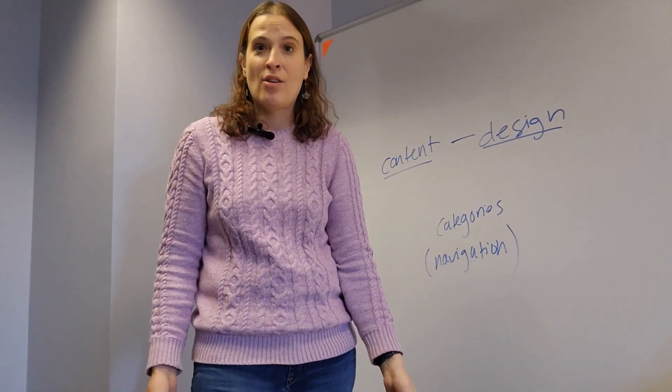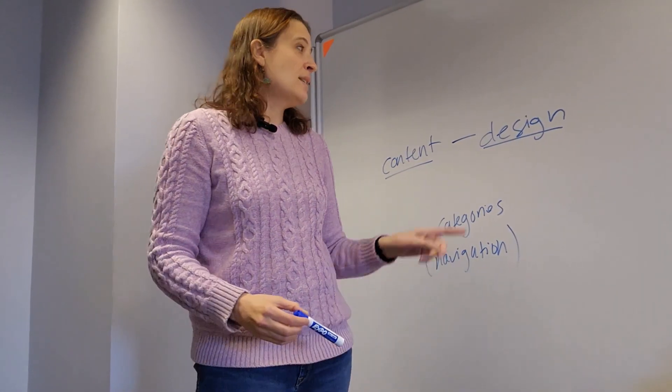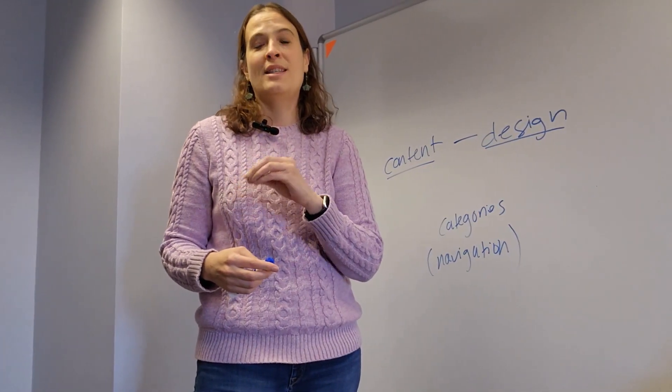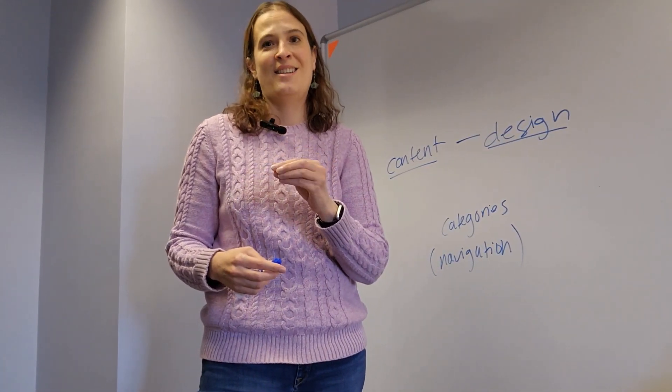I kind of think of categories as sitting somewhere between content and design. The reason this matters is that depending on what you're doing, you're going to be going to a different place in WordPress to get that done.